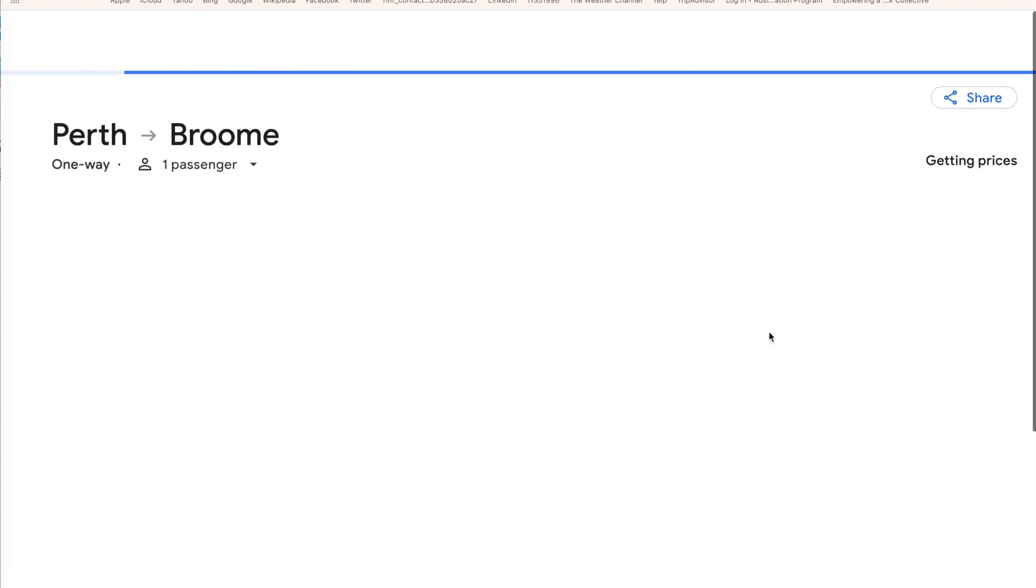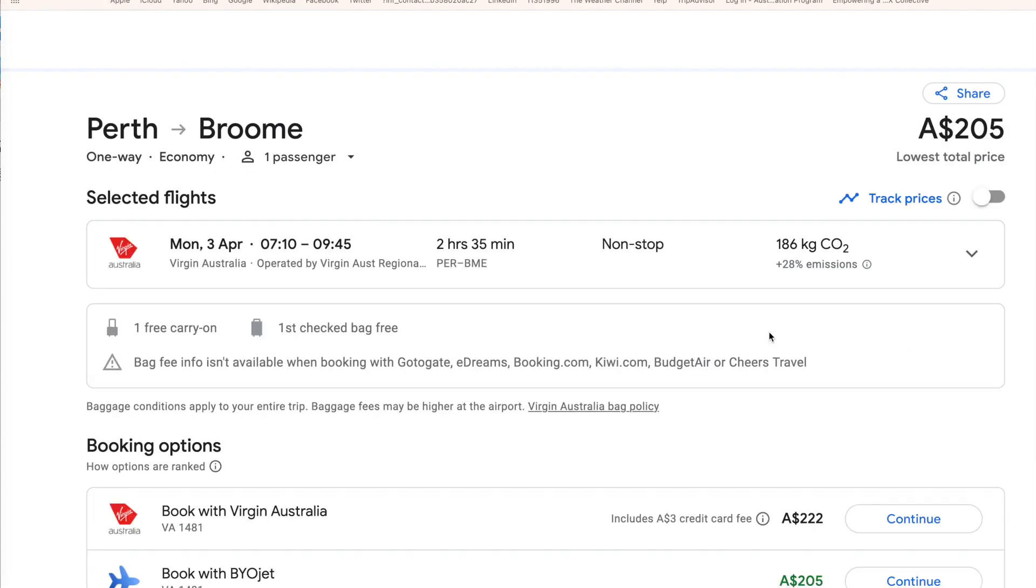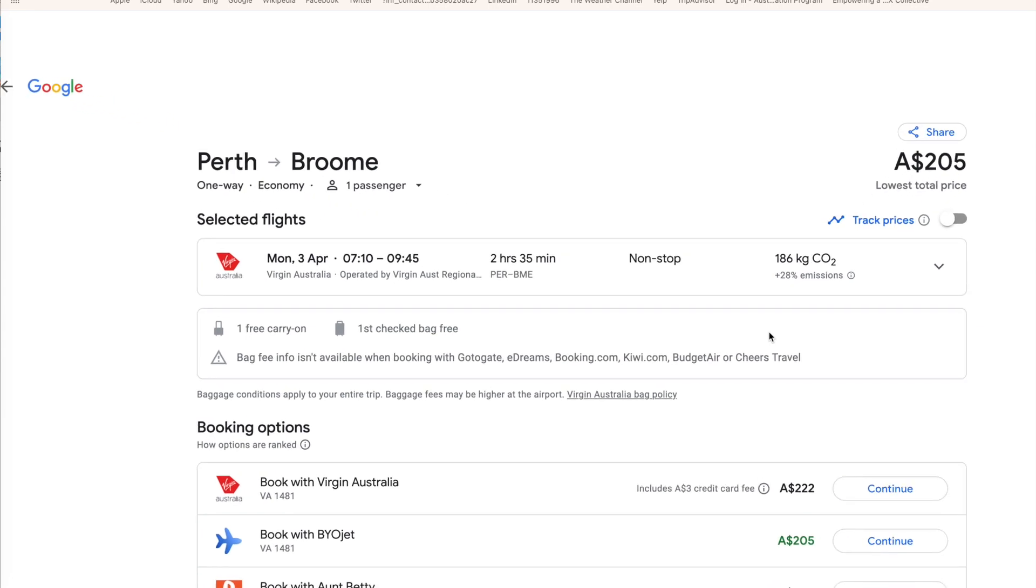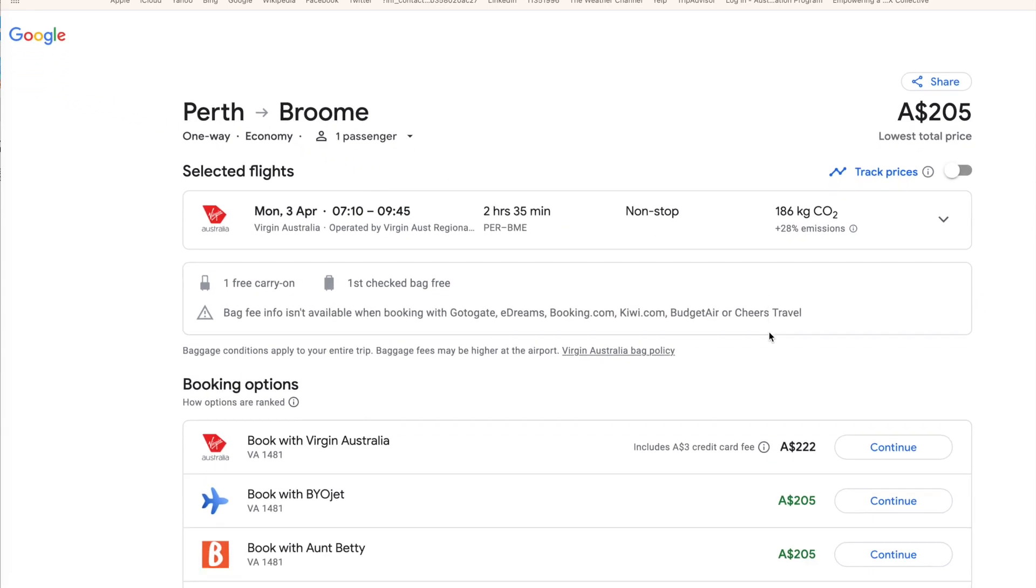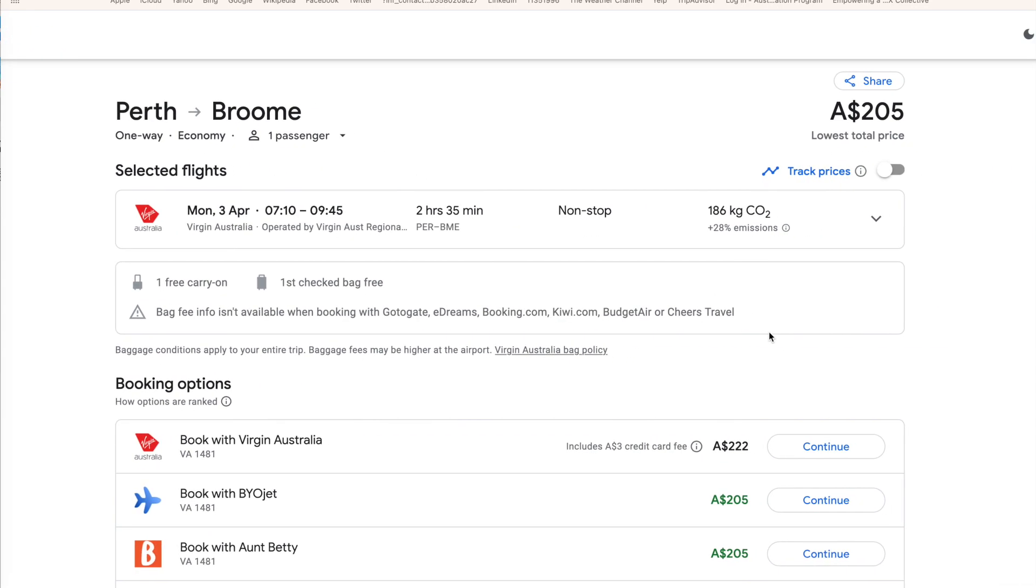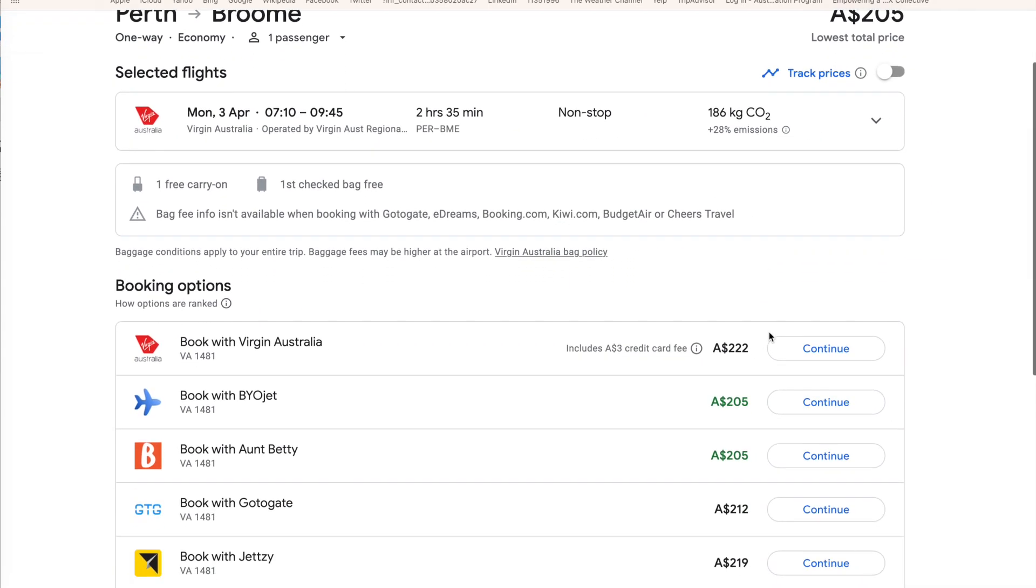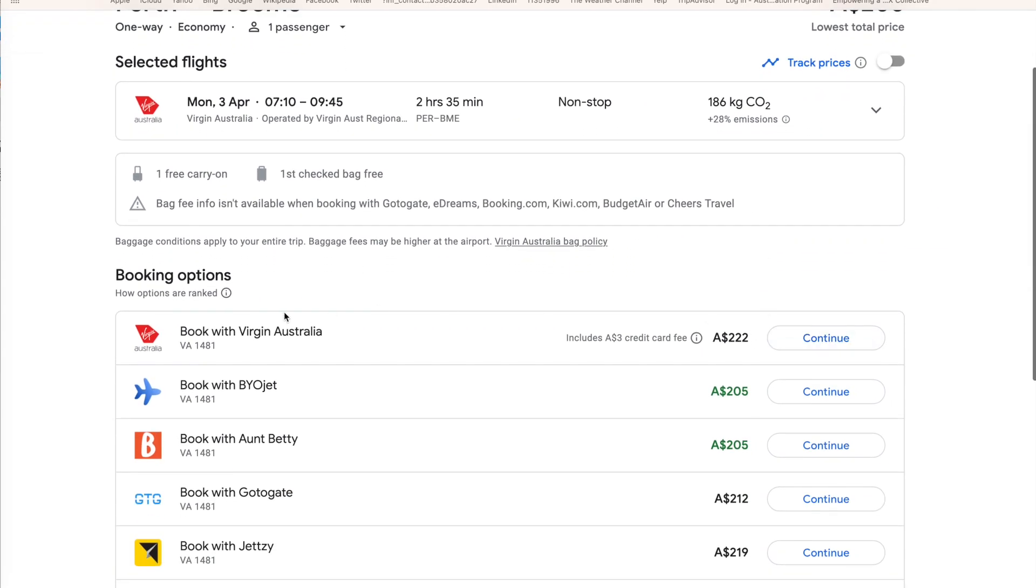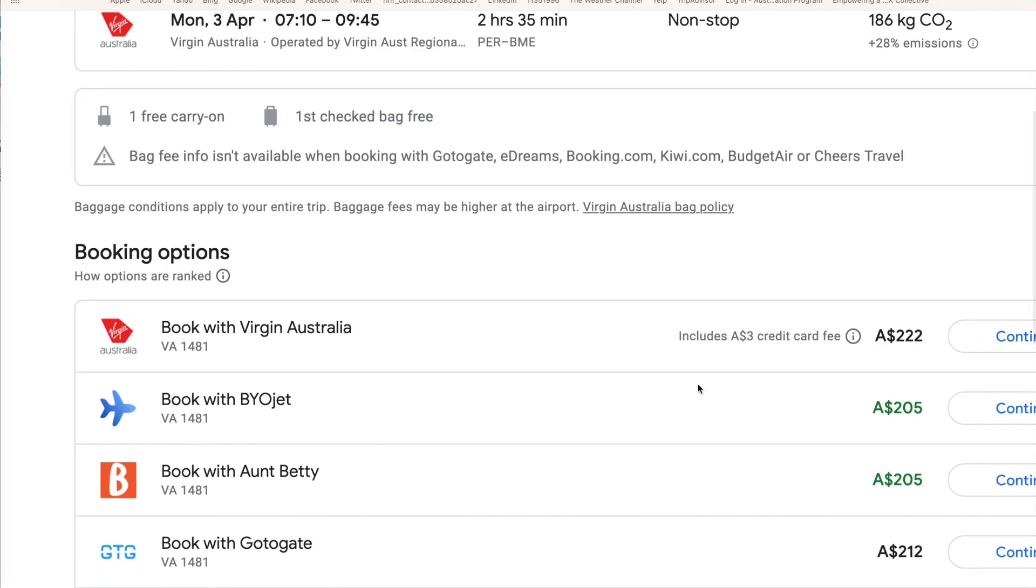We'll reduce the screen size again back to normal. And it comes up with a range of options. Now it says here, book with Virgin. It says it's $222, including the $3 credit card fee. Now you've got two other options here, book with BYOJet and book with Aunty Betty.